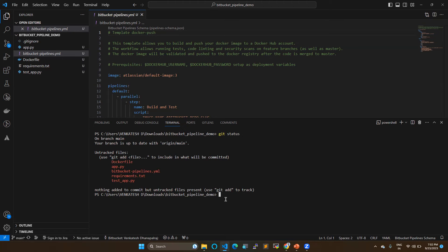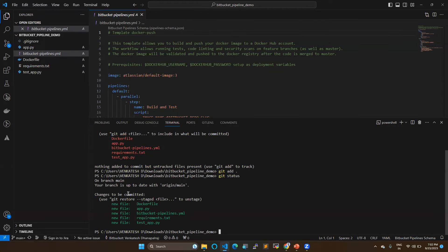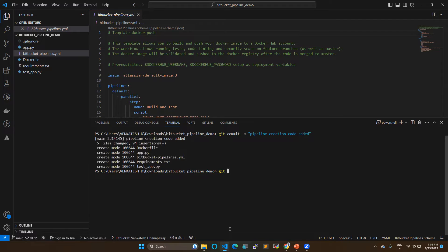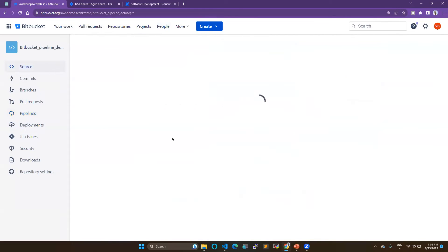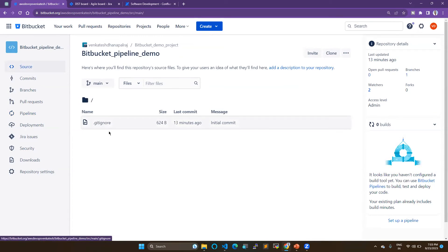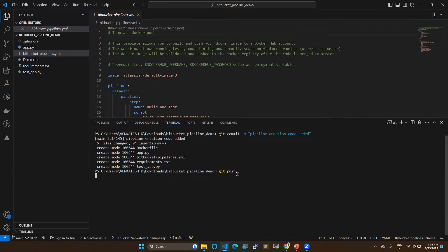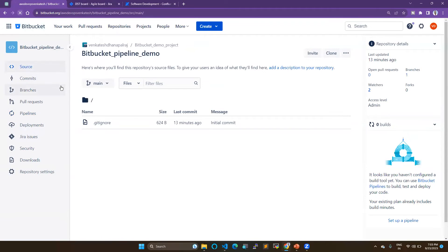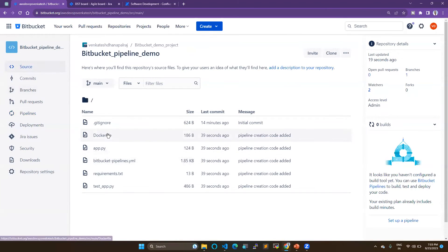Clear the screen and run 'git status' — you can see the untracked files. I'm going to add them. Once added, they appear in the staged area. Now we do the commit. Once committed, run 'git push' and it will automatically push to your repository. After pushing, you can refresh your repository and see all files — the Dockerfile, bitbucket-pipelines.yml — everything got pushed.